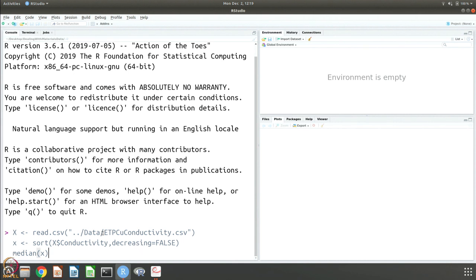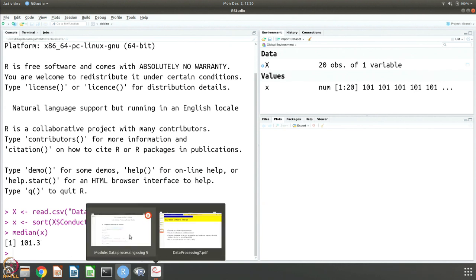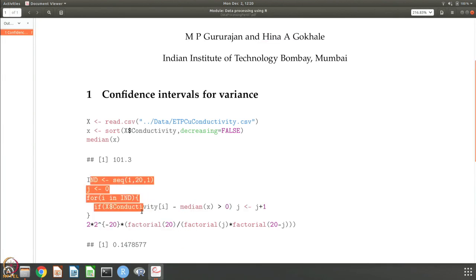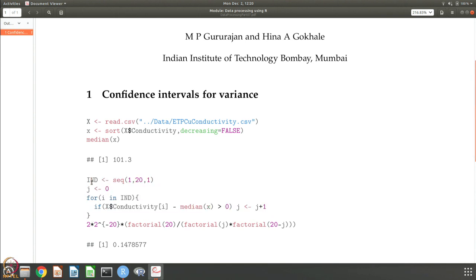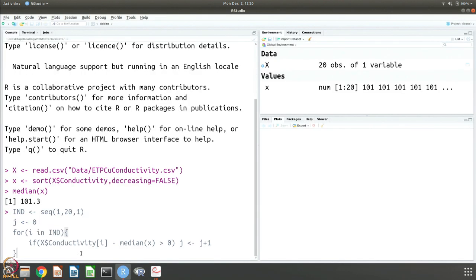We have the conductivity data sorted in increasing order, and the median is 101.3. Now, what we are going to do is count: there are 20 data points, so we start j with a value of 0 and check each conductivity value minus the median — if it is greater than 0, j increases by 1. Basically, it tells you how many data points are greater than the median.